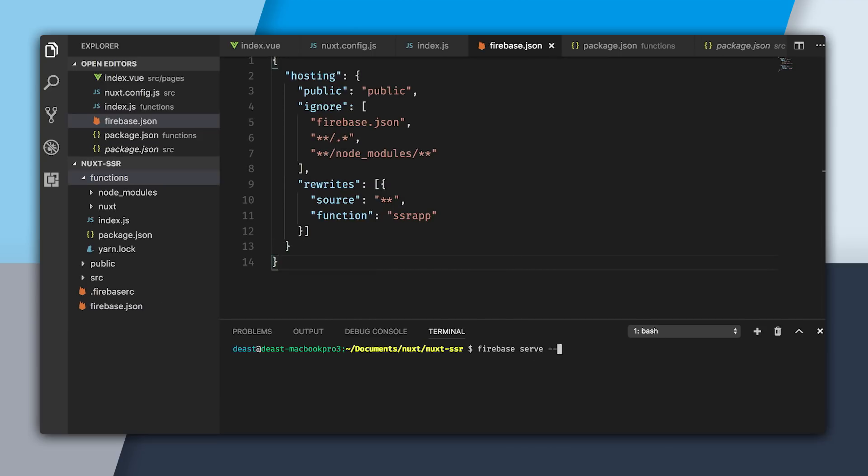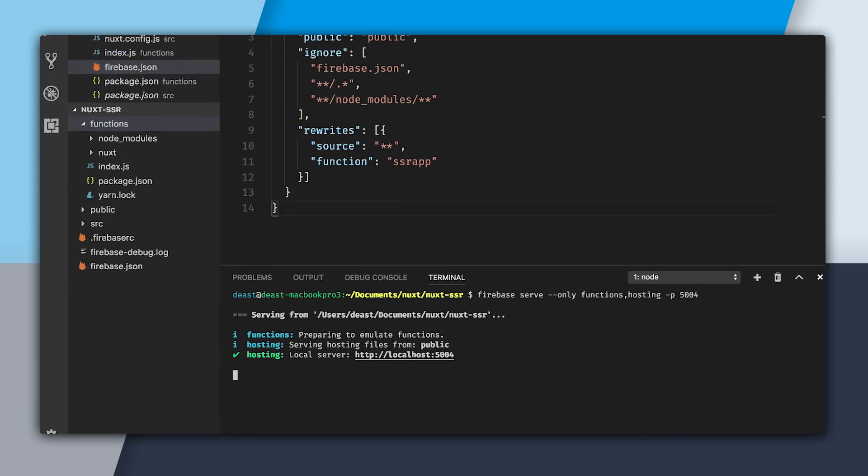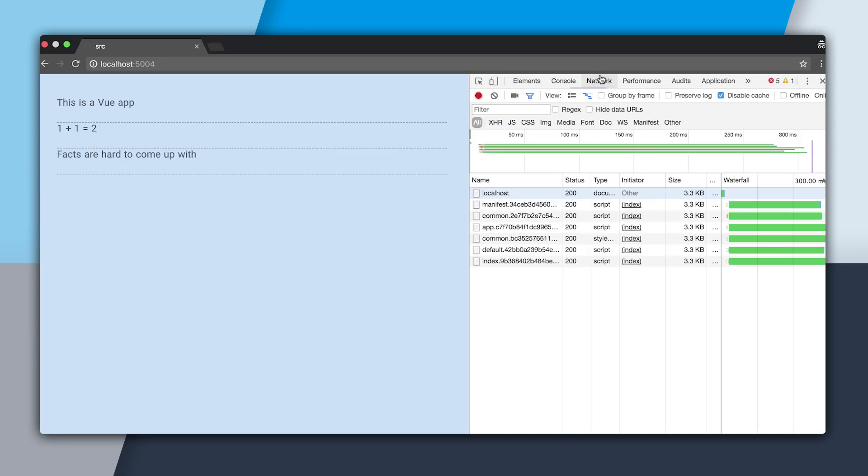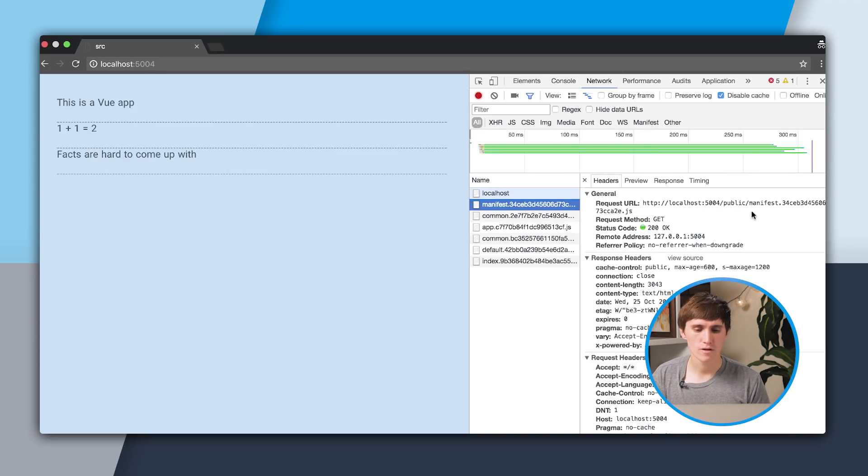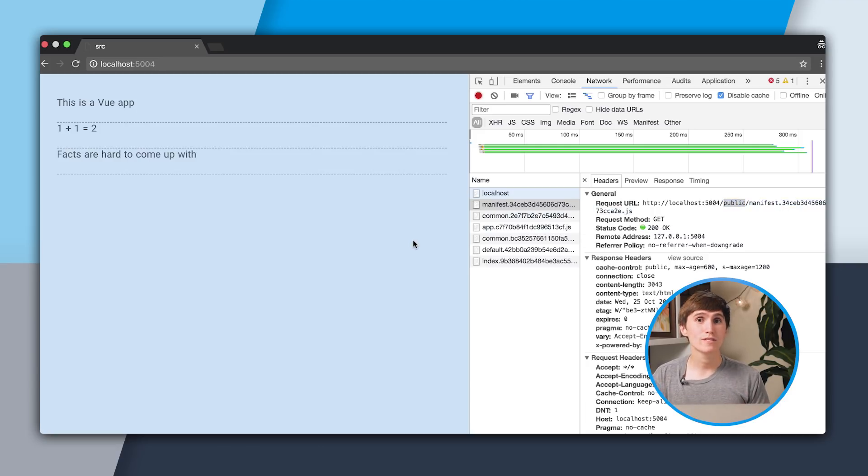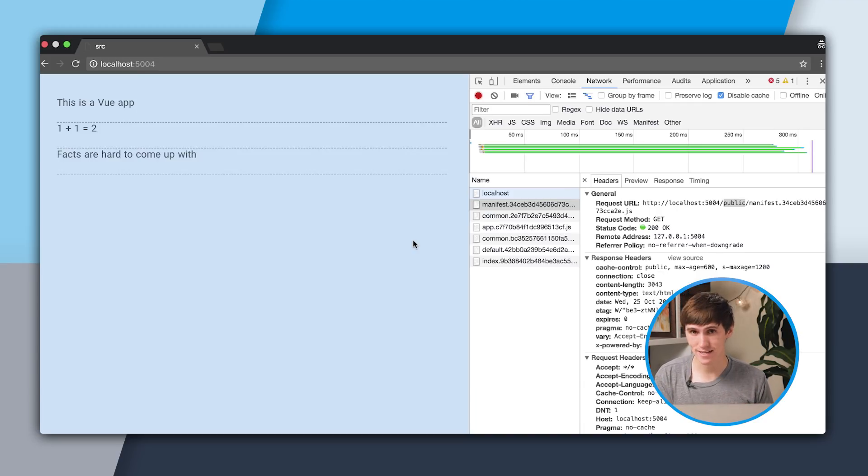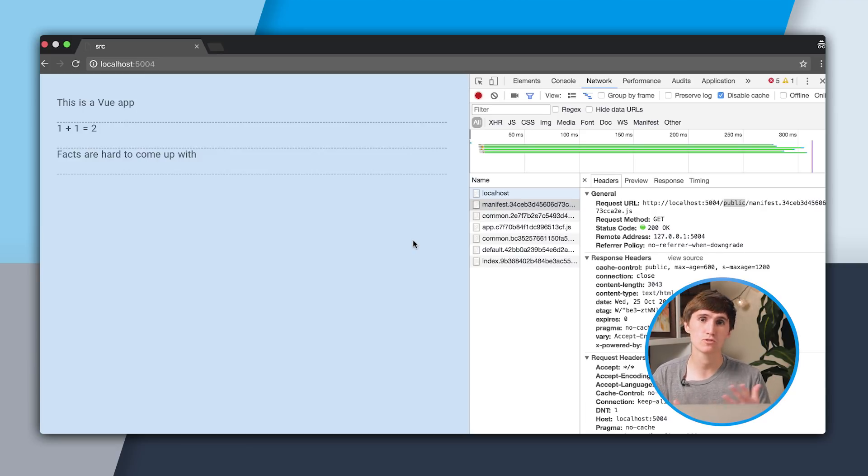Now I'm going to serve this locally with firebase serve, only functions hosting. I'm going to set a port of 5004. It looks like our app is working. But if we open up the console, we can see we have these errors of this unexpected token. If we go into the Network panel and click on one of the assets, you can see that it is looking for this asset in a public folder. What is happening here is this is not being recognized as a static asset. So it's going to our server, and it's trying to generate an HTML response, which is why we have an unexpected token.